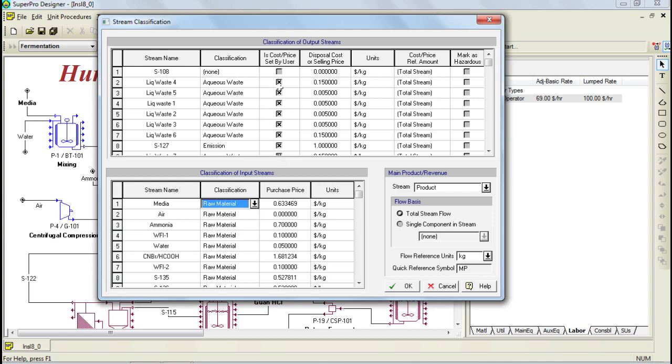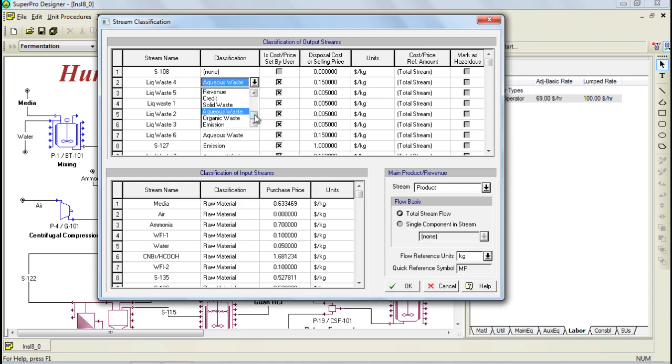Furthermore, through the table on top, we can classify our output streams. Output streams can also be classified into various categories, which you can find in the drop-down list. Also, through this table, you have the option of specifying a cost associated directly to the stream, or you can also have the program retrieve the information from the component properties. All output streams should be classified into their respective types.